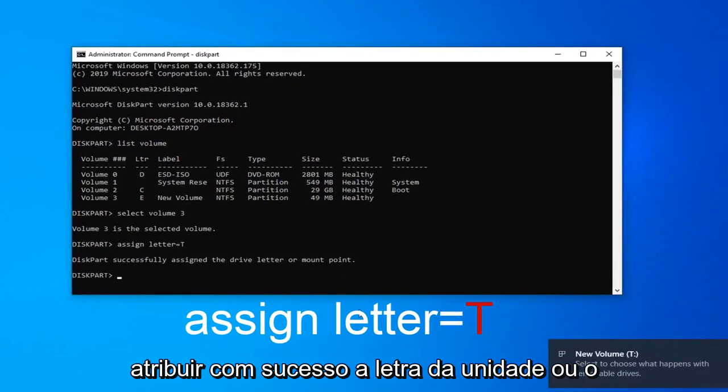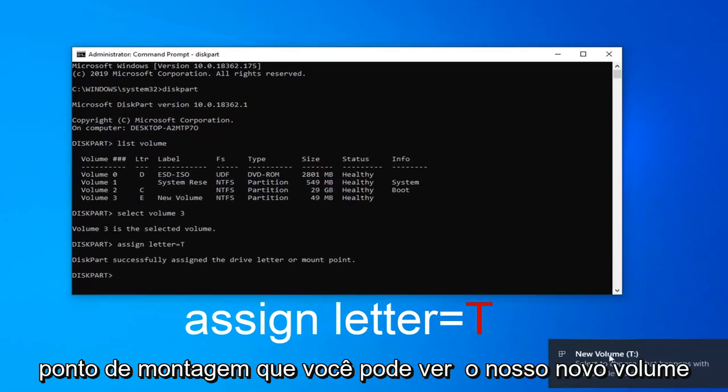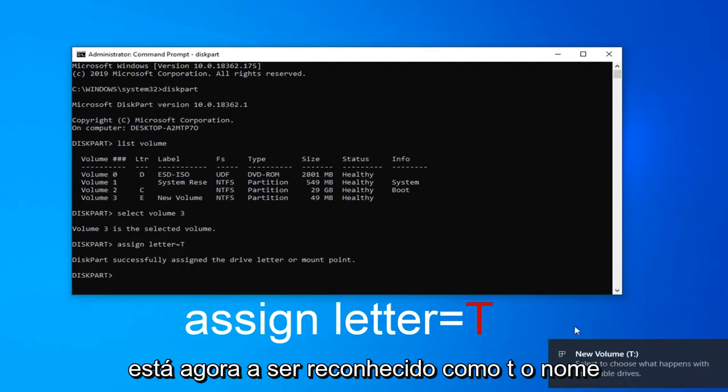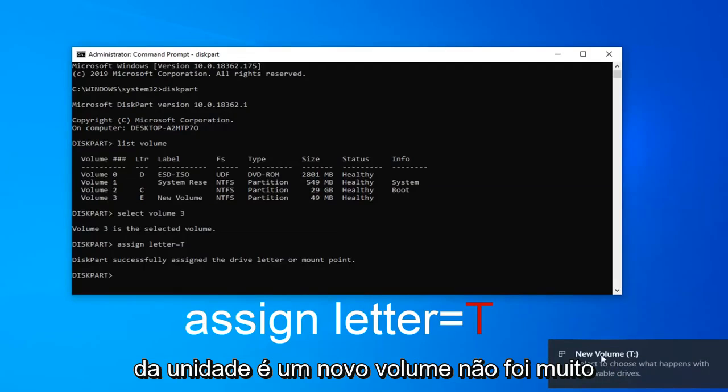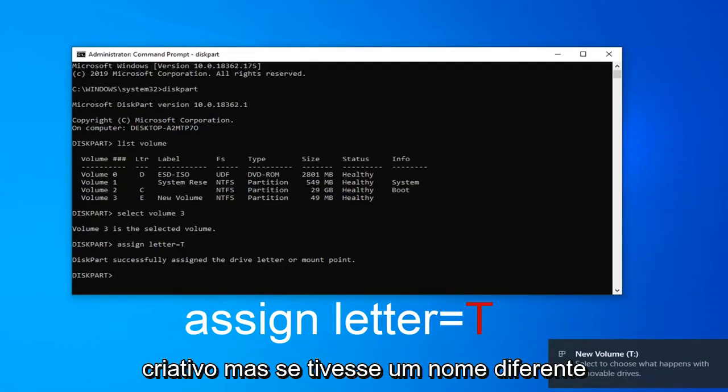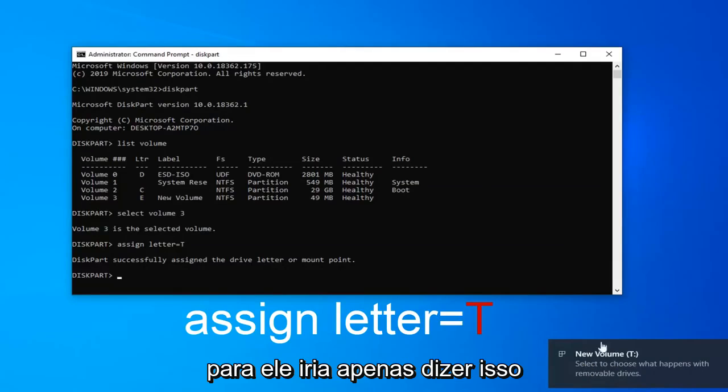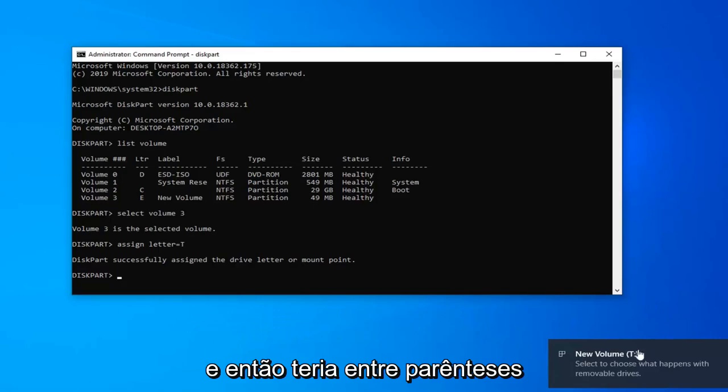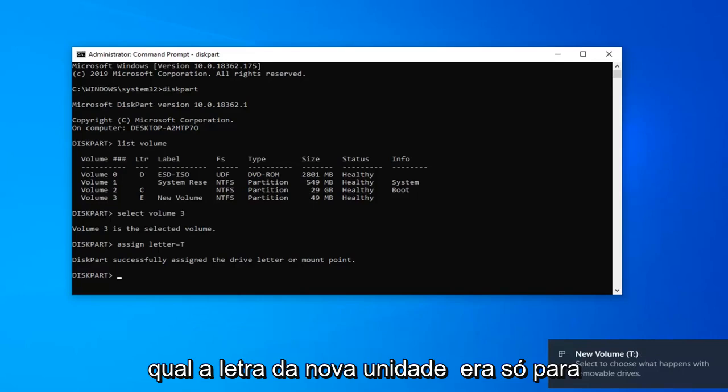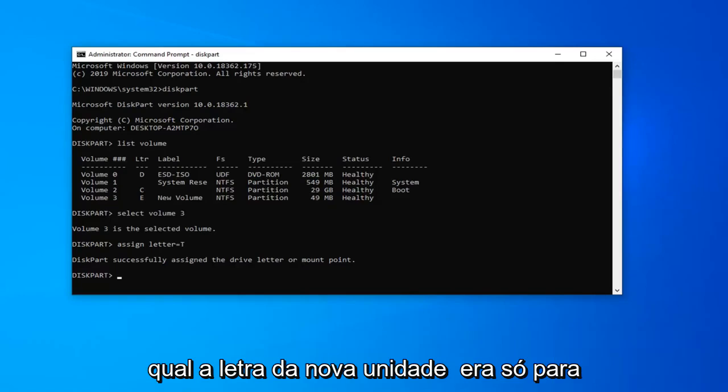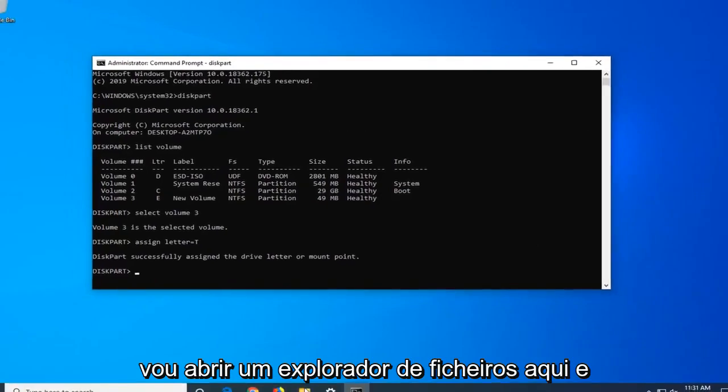It should say successfully assigned the drive letter or mount point. You can see our new volume is now being recognized as T. The name of the drive is new volume. It wasn't very creative. But if you had a different name for it, it would just say that instead with the letter in parentheses. Just to show everybody it worked,